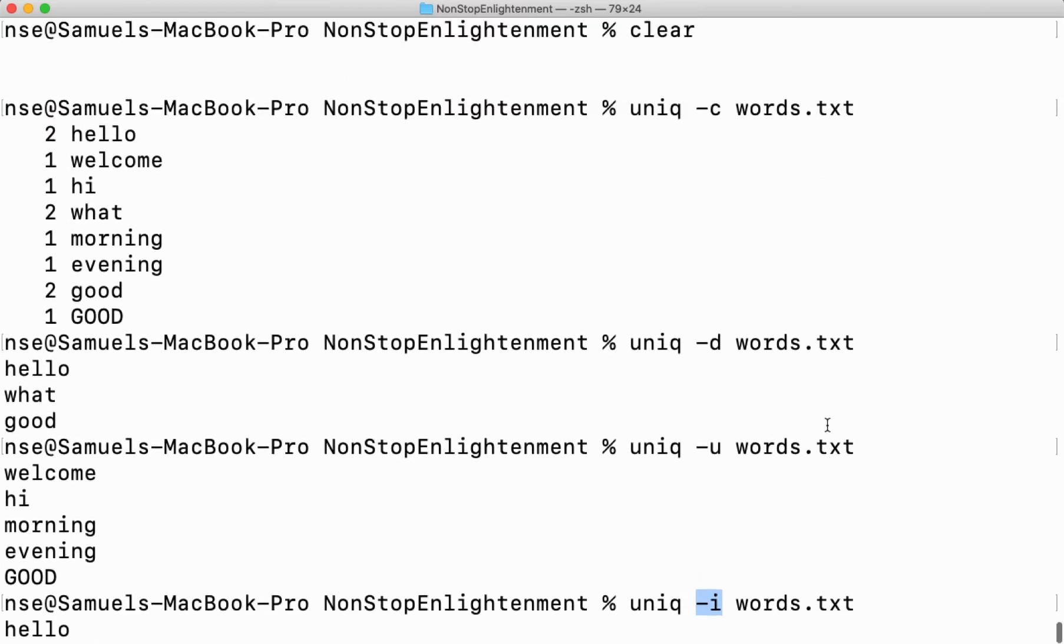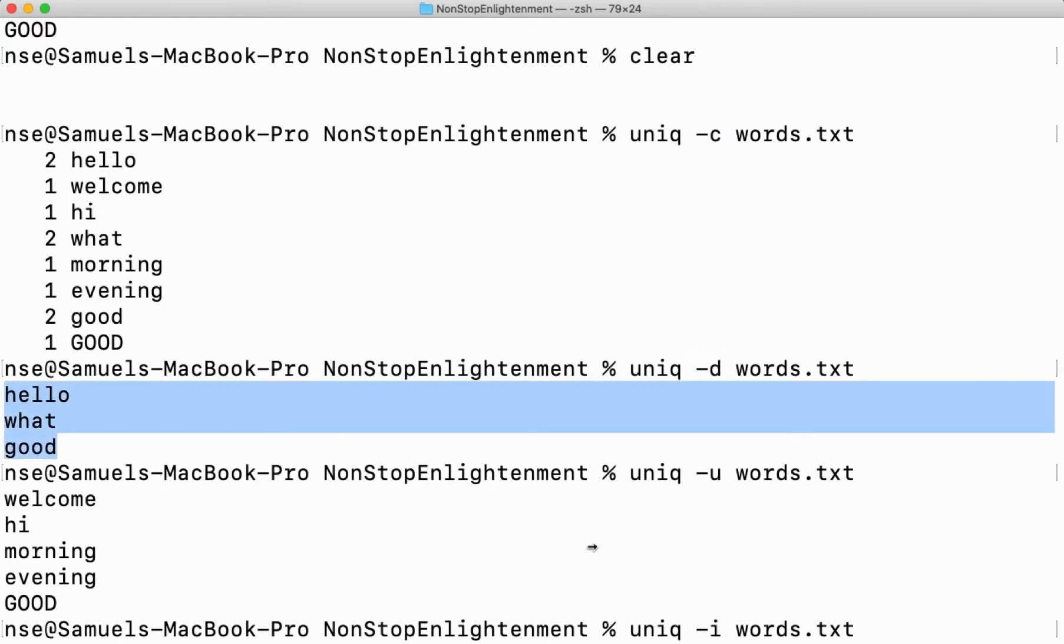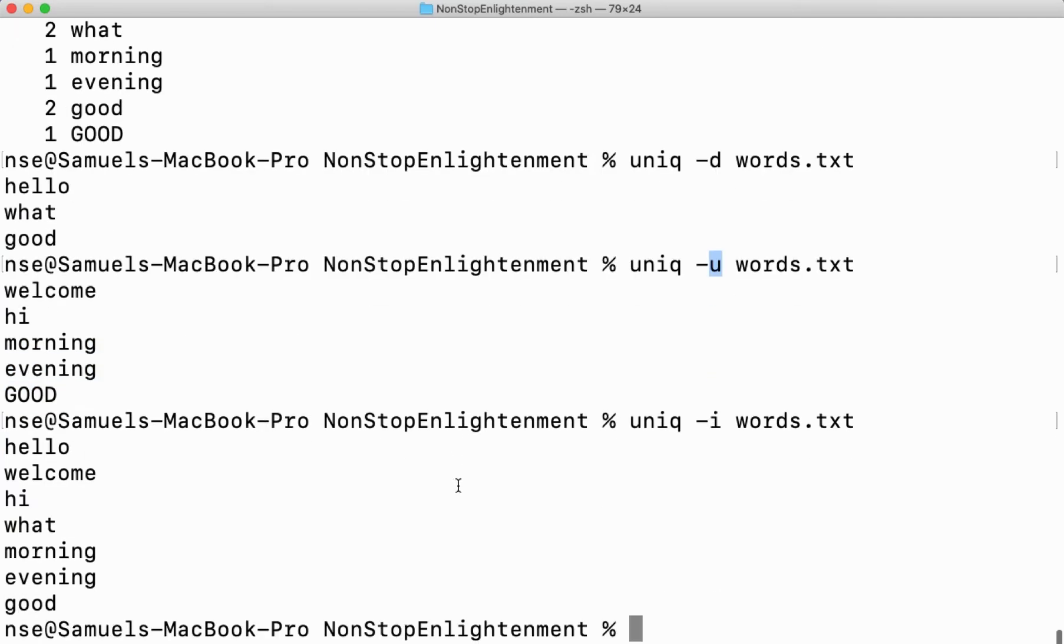These are the main options that are there. Hyphen c will count the number of occurrences, hyphen d will print only the words that are repeated, hyphen u will print the words that are not repeated, hyphen i will ignore the case and consider the word in a different case also to be the same word. This is how the uniq command works.